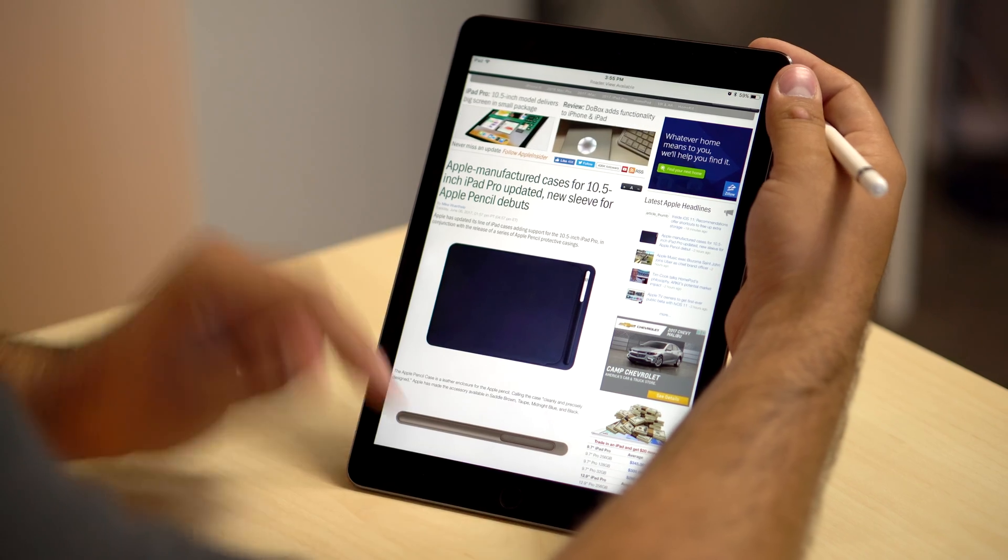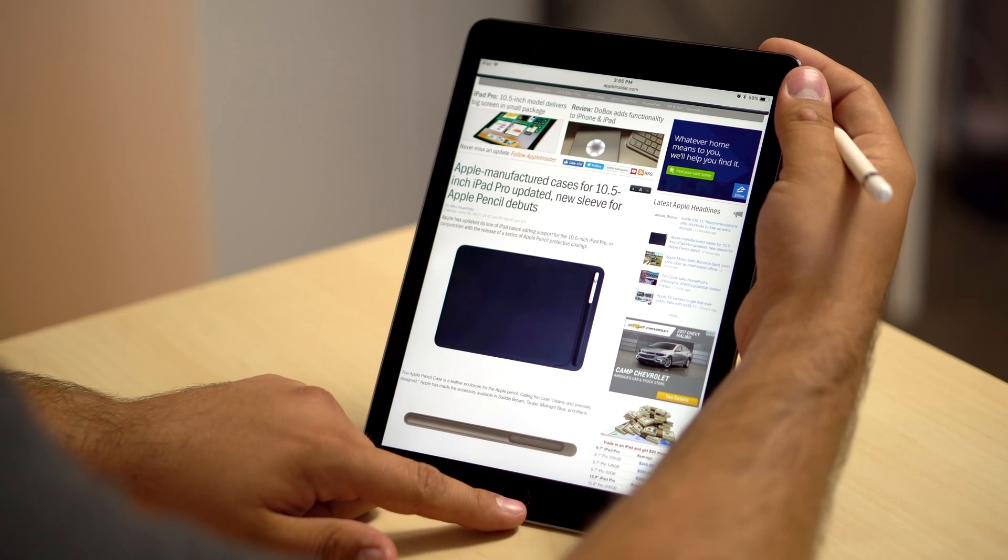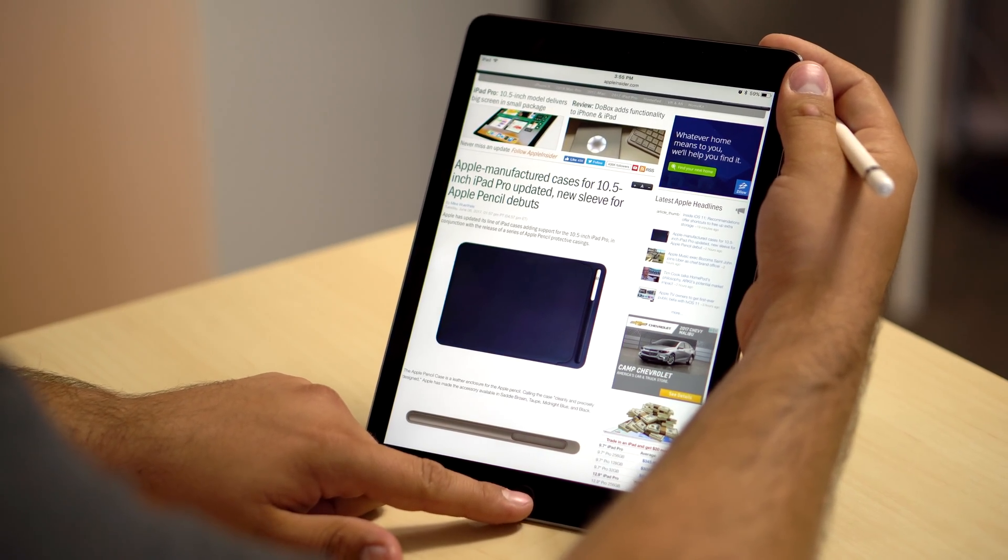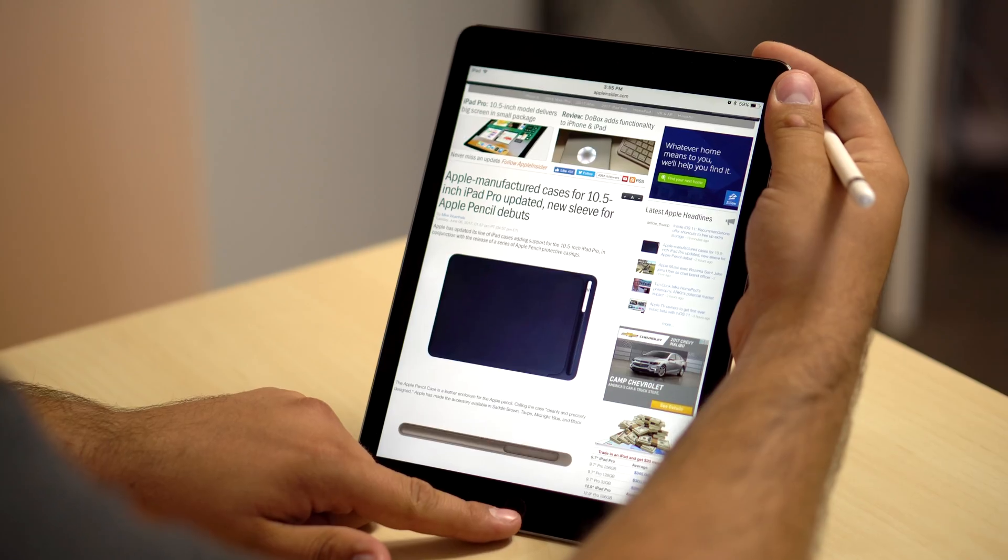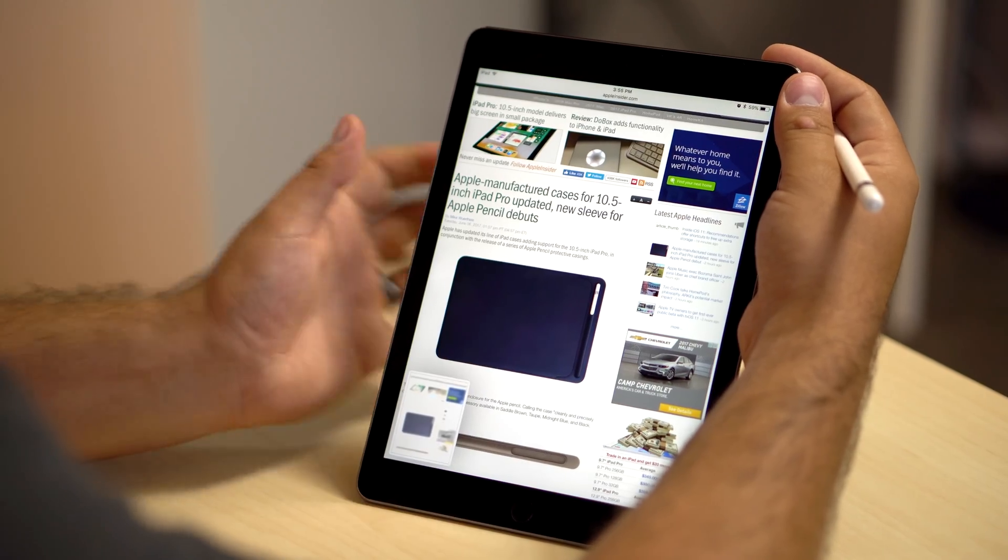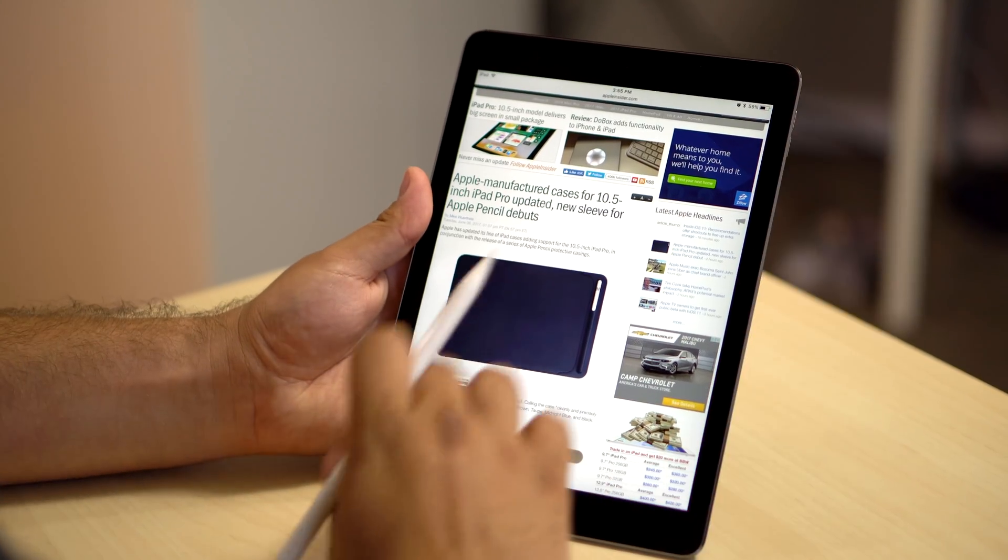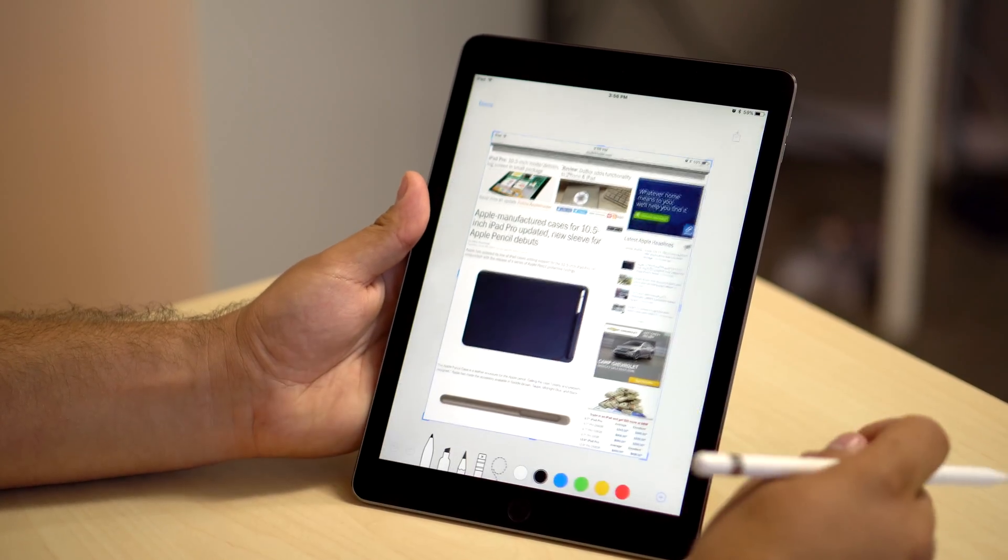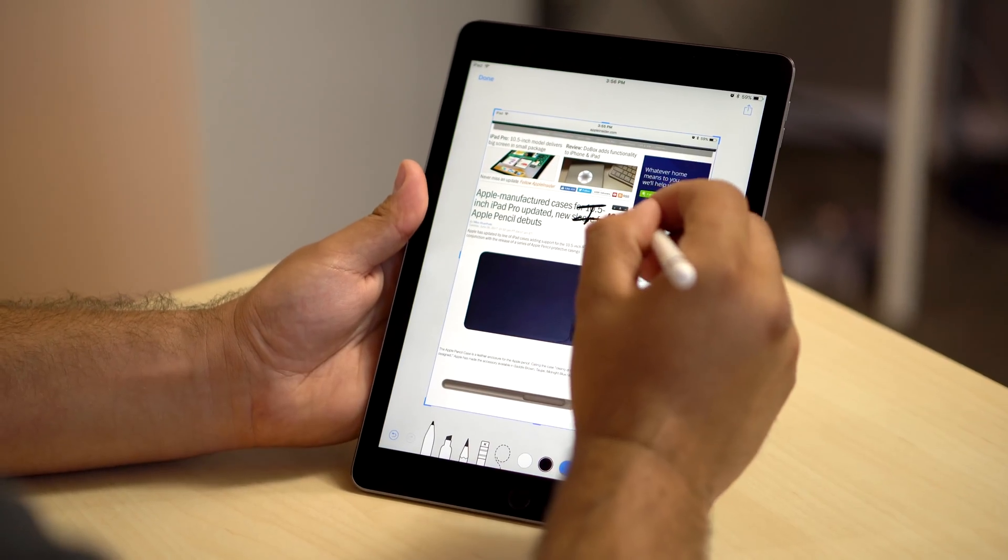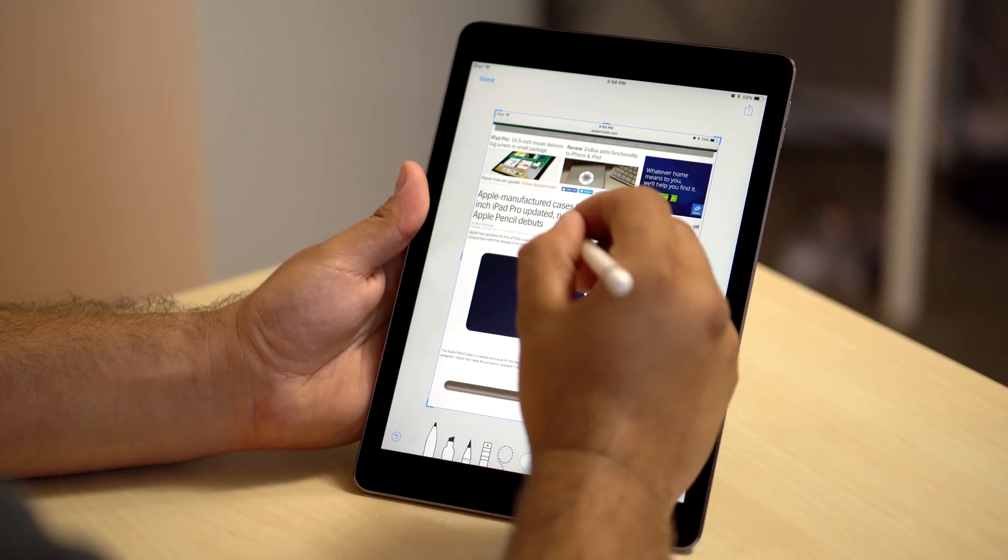Apple is now expanding what the Apple Pencil can do on the iPad Pro, allowing you to make hand-drawn annotations within standard apps like Mail, Safari, Notes, and even screenshots by tapping on the pop-up shortly after taking the screenshot.